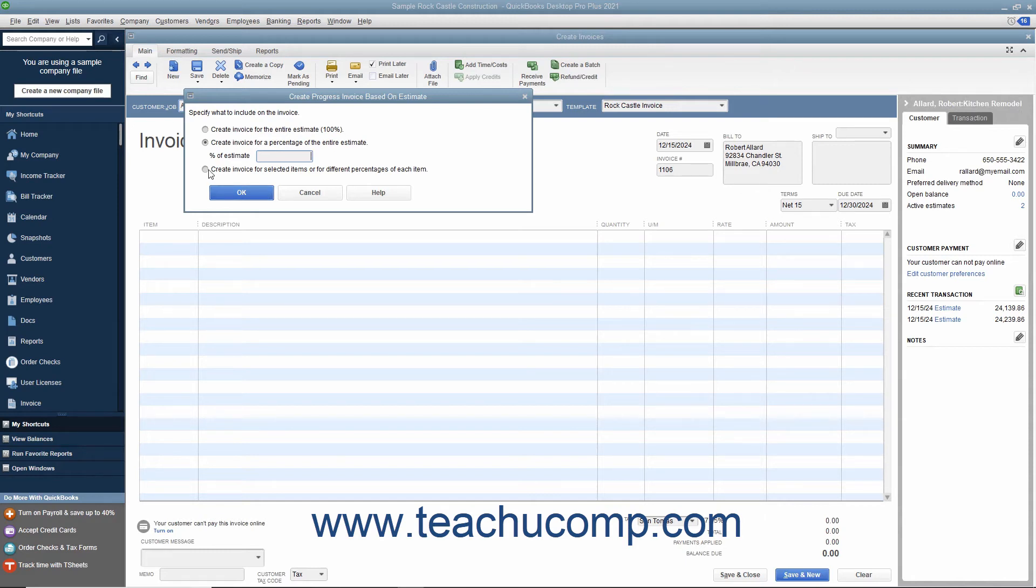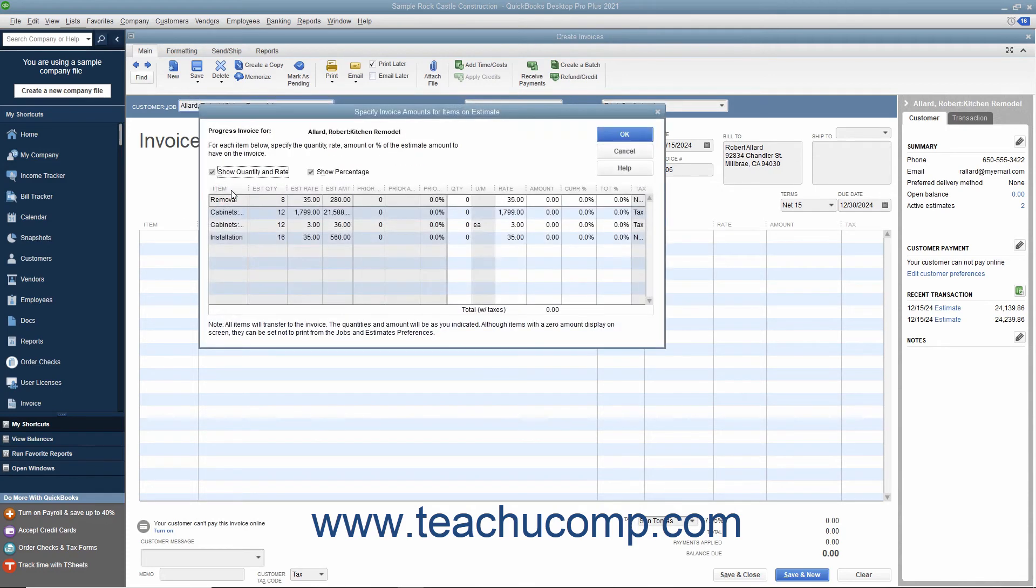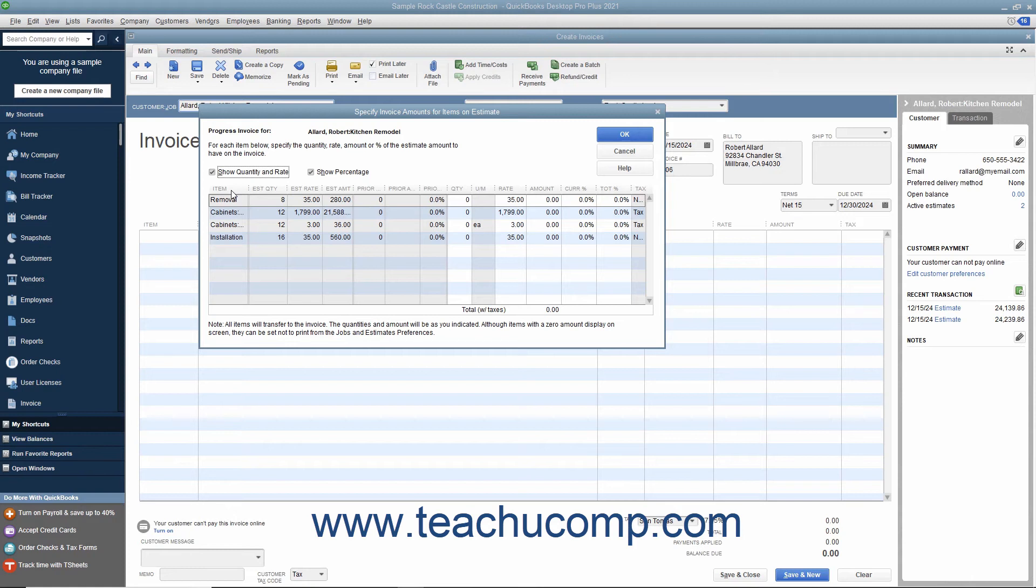If you select the third option, click the OK button to open the Specify Invoice Amounts for Items on Estimate window. In this window, you will see all the items from the estimate appear in a list. You can enter the amounts or percentages of each item to transfer to the invoice by entering the desired percentages, rates, and or quantities into the columns shown.